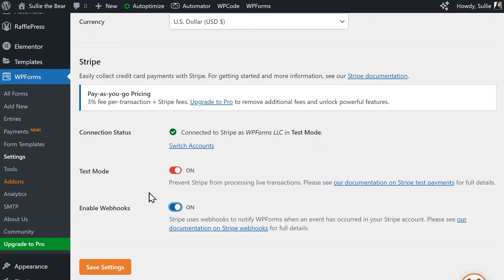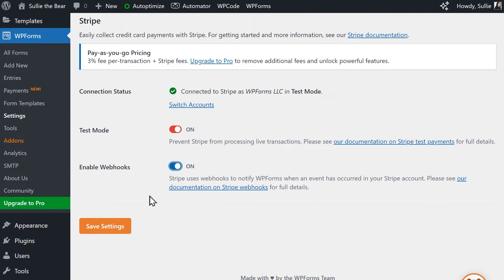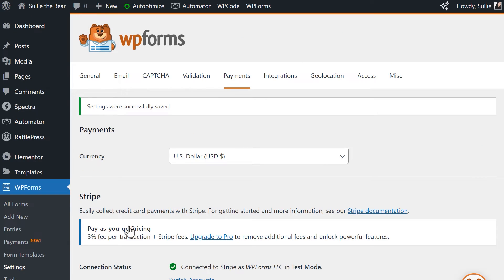If you run into any issues with this, you can find our written guide on how to set up Stripe webhooks linked in the video description below. Now that your Stripe account is connected, we can head into the Form Builder to set up our form.